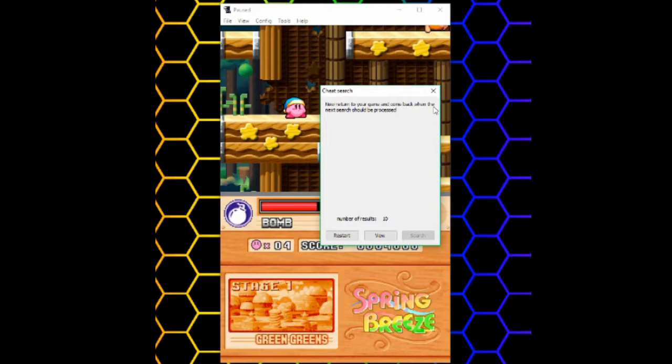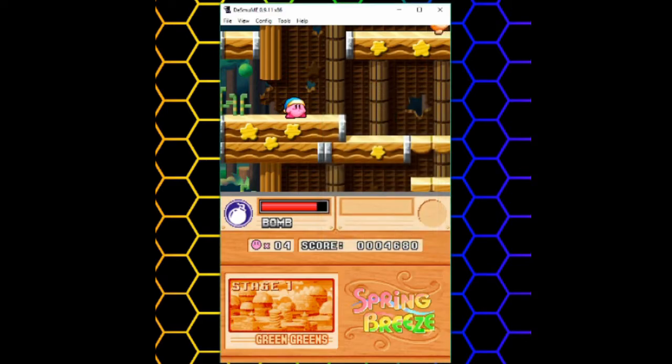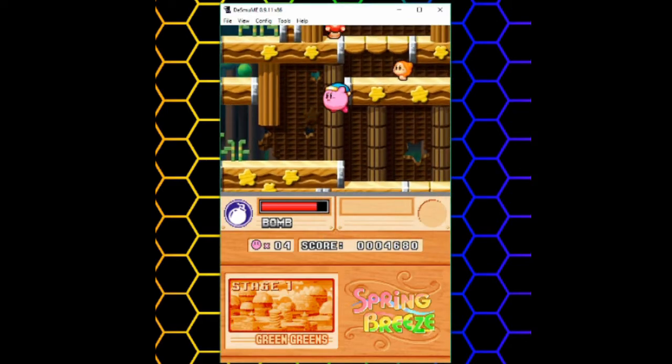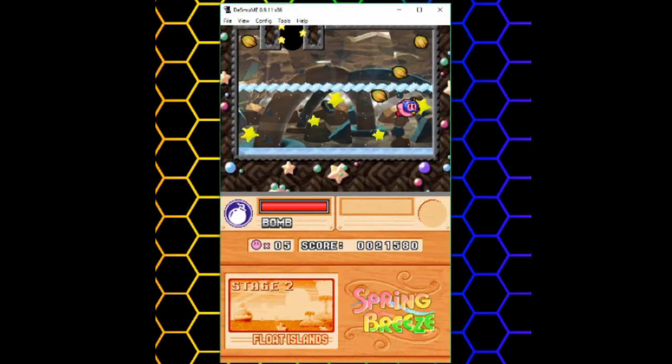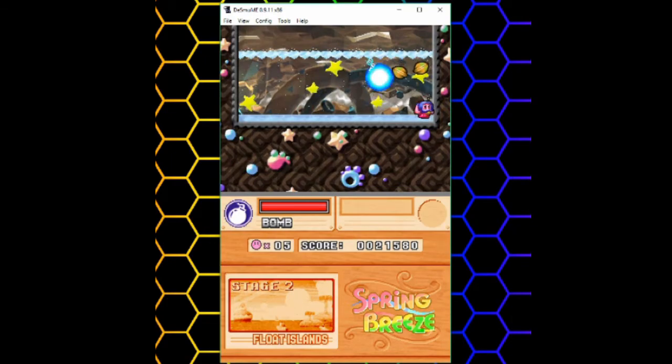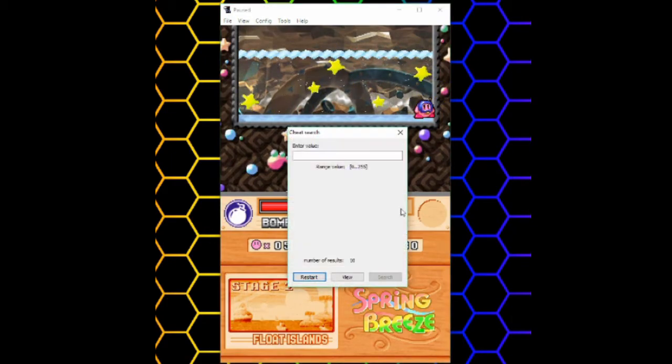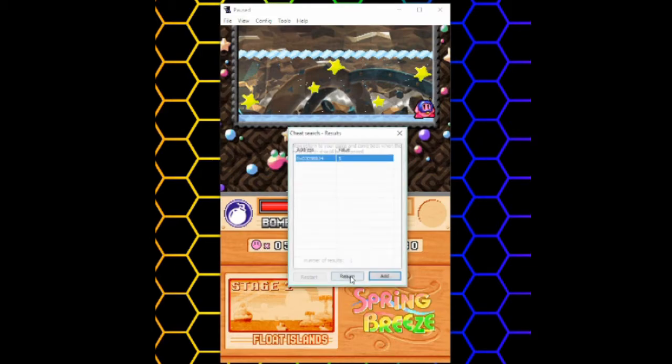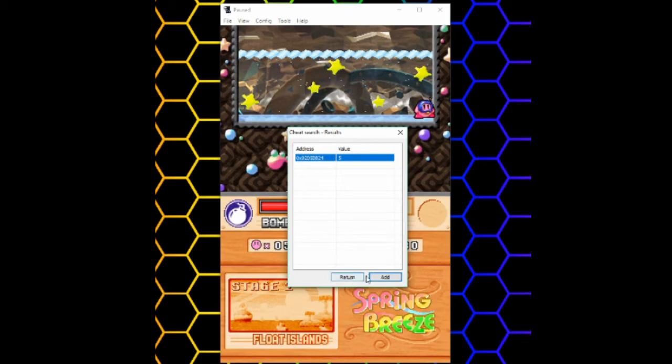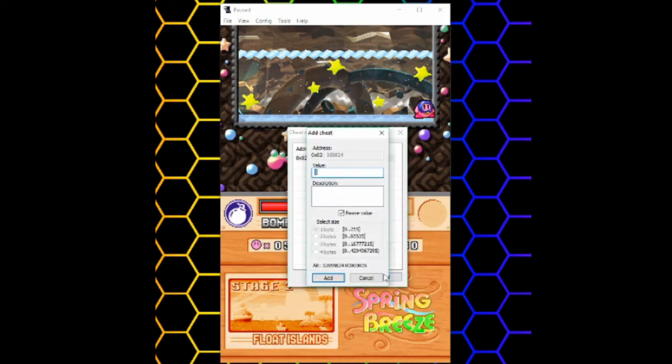I want to get the number of results down to 1 or as low as possible. But in this case, I know there's only one variable for the lives counter. So I'll keep playing. Now I have another life. So I'll search it again. And it comes up with one result. Once you have that, click view and then add.